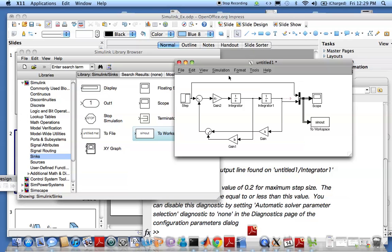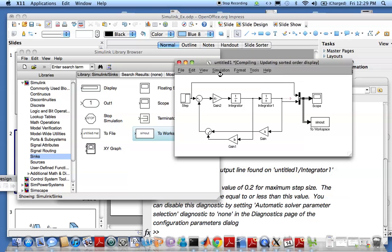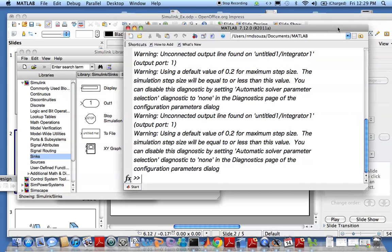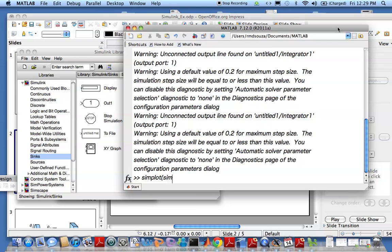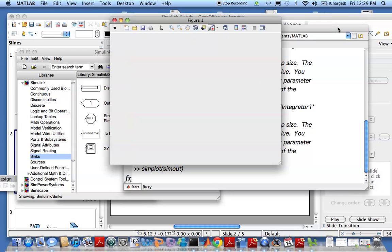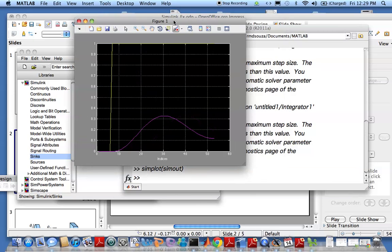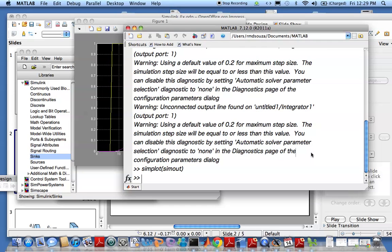Then run the simulation again. Now we can go to the MATLAB prompt and type in simout, and you get a nice graph. You can put in legends: legend input and output.